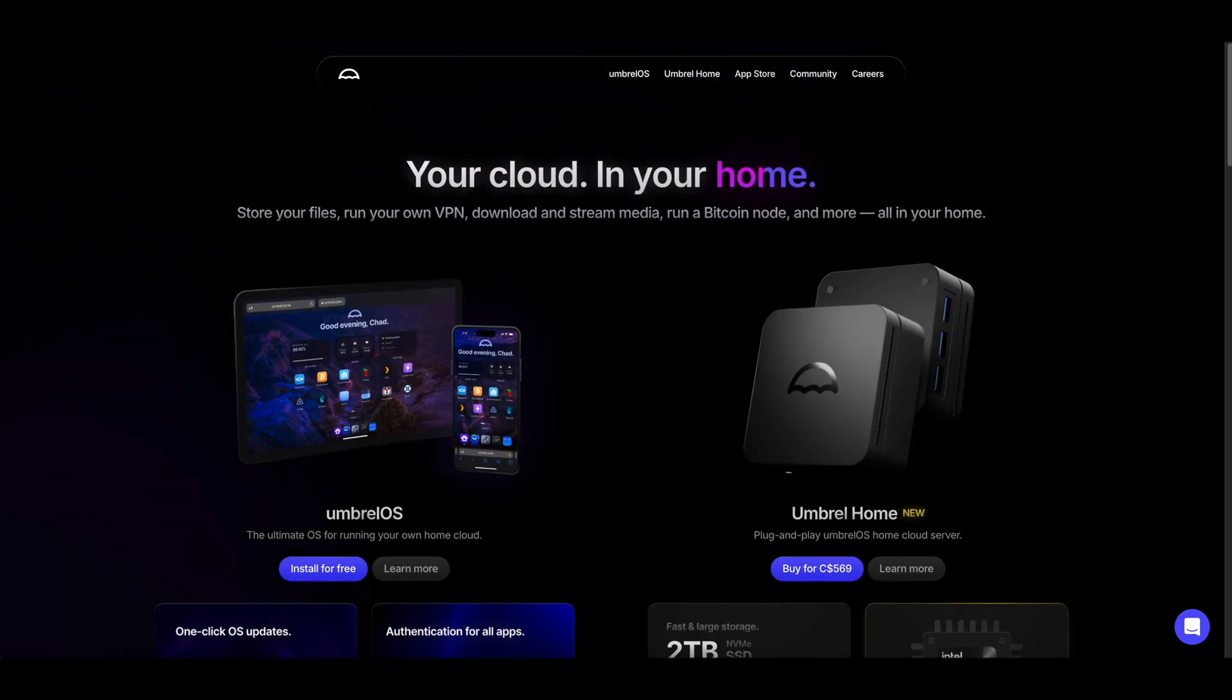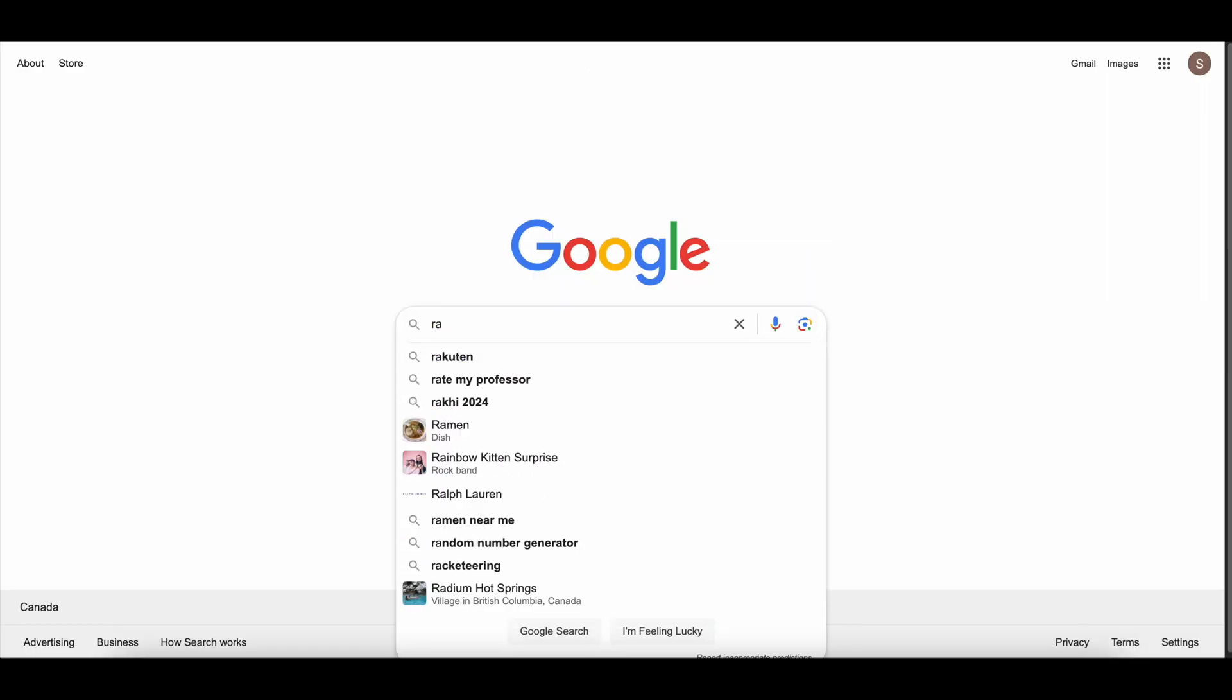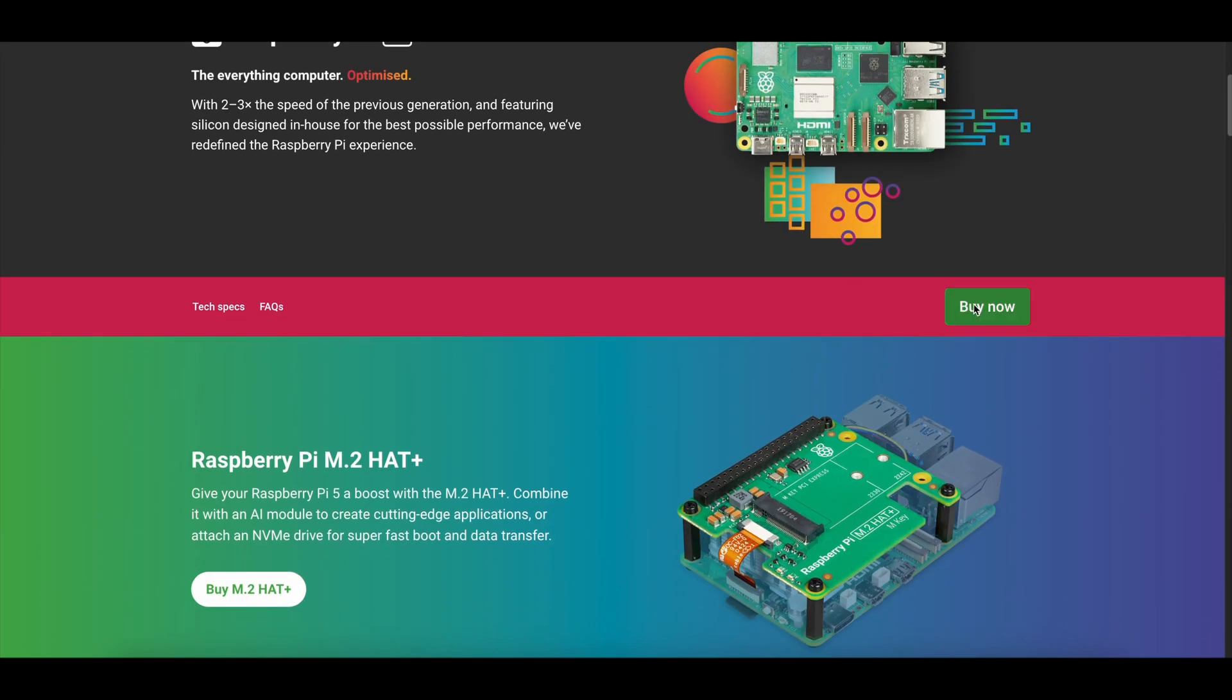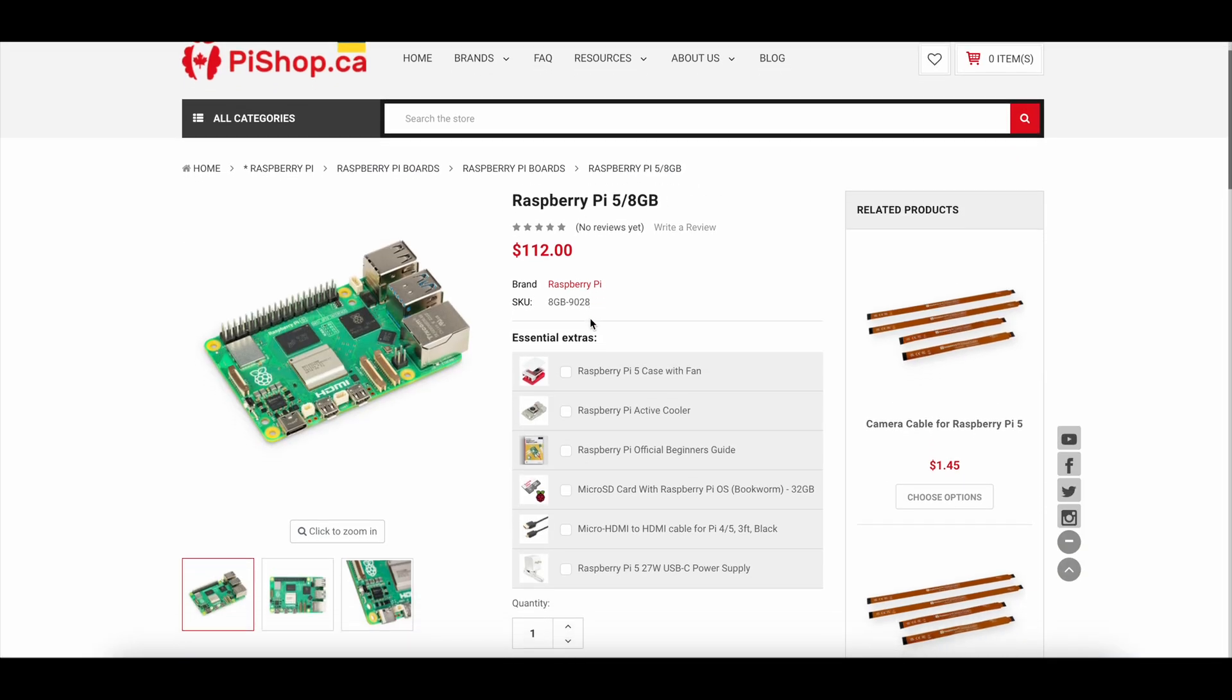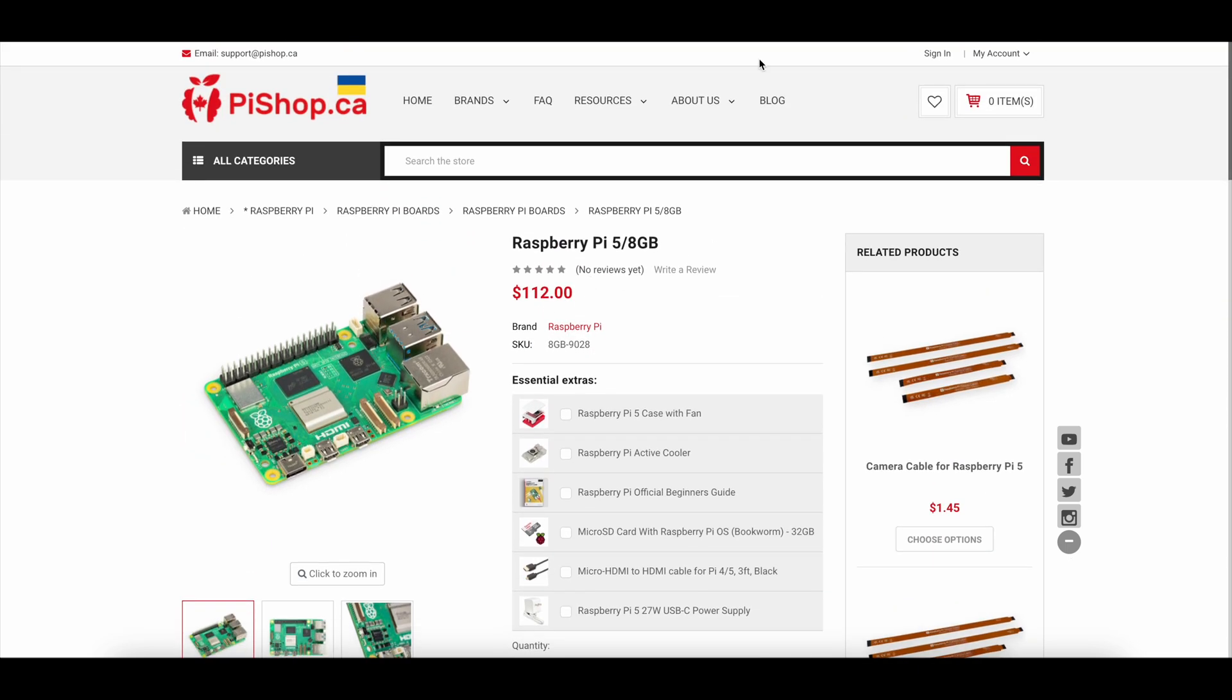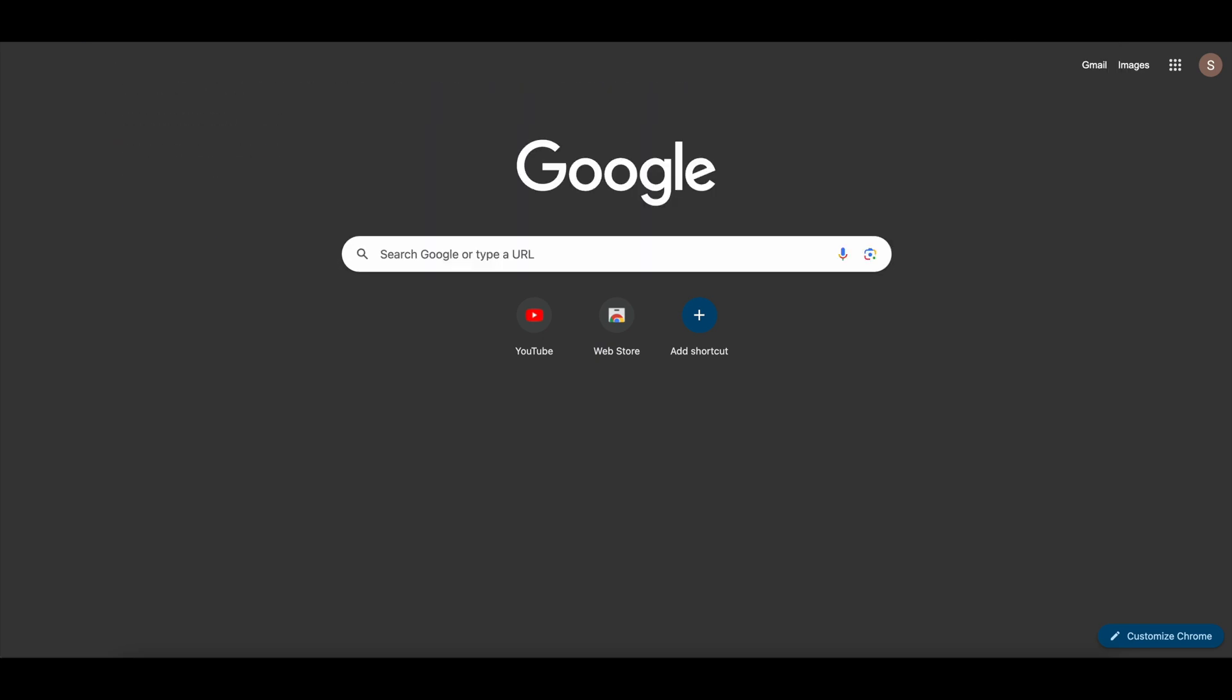And you know what, let me go to Google and check it out. Raspberry Pi, yeah, Raspberry Pi 5. Let's see how much they're going for. Canada, yes. Yeah, they're going for about a hundred, a hundred and twelve dollars. And then a two terabyte SSD, Amazon.ca.